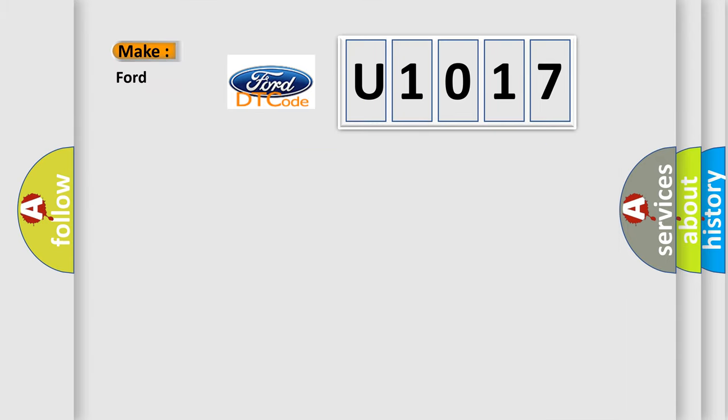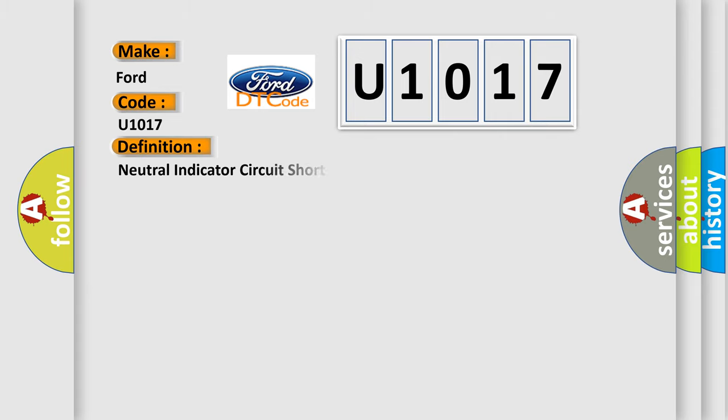So, what does the diagnostic trouble code U1017 interpret specifically for Infiniti car manufacturers? The basic definition is Neutral indicator circuit short to ground or open.